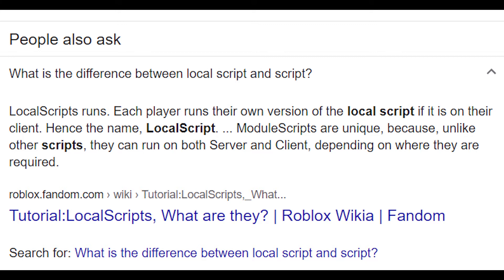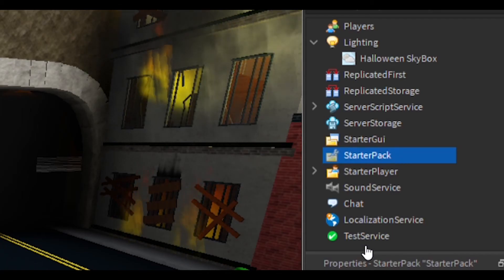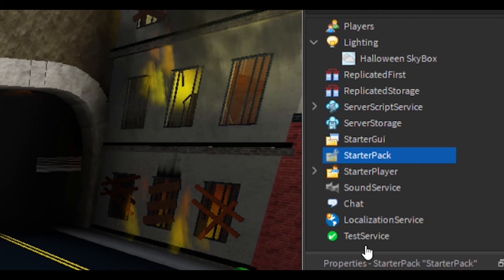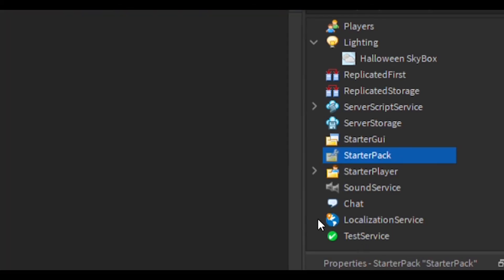Module scripts are unique because, unlike other scripts, they can run on both server and client, depending on where they are required. Make a local script in Starter Pack.